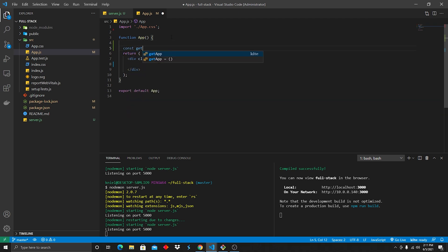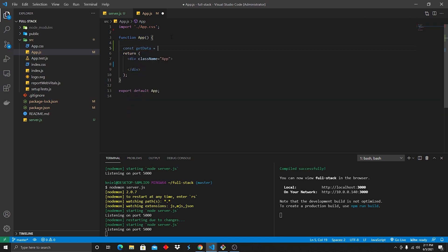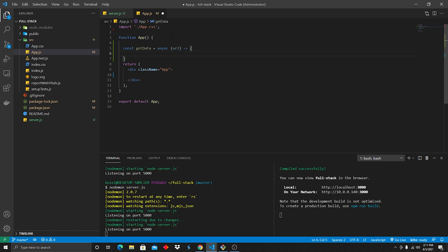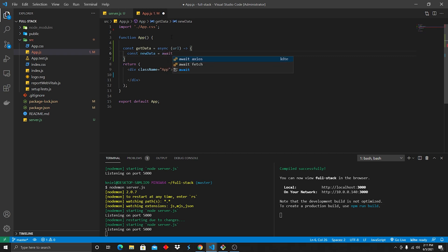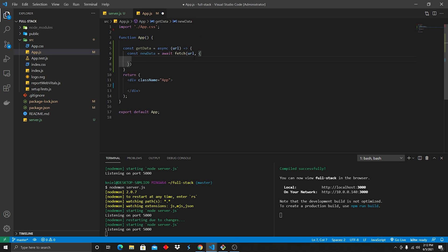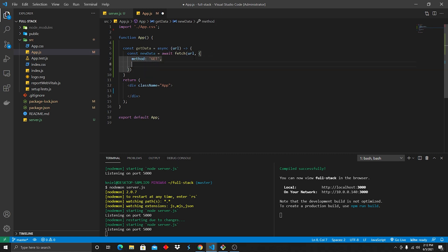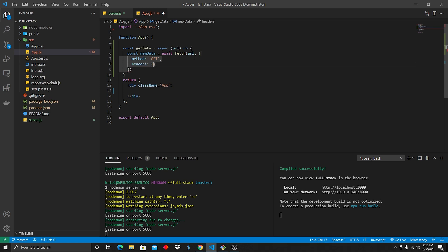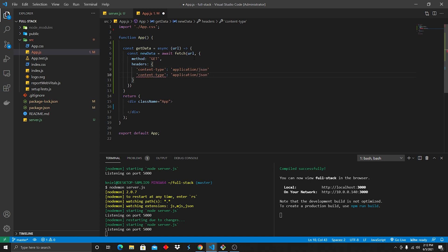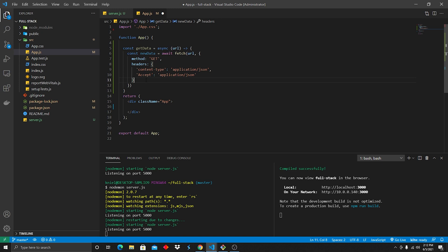So we're gonna do const getData. It's gonna be asynchronous. We do an arrow function and we're gonna pass in a URL there. Inside of that, we're gonna do const newData equals await, and we're gonna do a fetch. I love VS Code. It just helps me with all these filling in type things, which is great. So we're gonna write all this out and then I'll go back through and explain it, but we're gonna do a method of GET. We're gonna do headers, and that's gonna be Content-Type. We're gonna do application/json. Copy that to the bottom there, and then we're gonna do accept, and add a comma to the end of that.